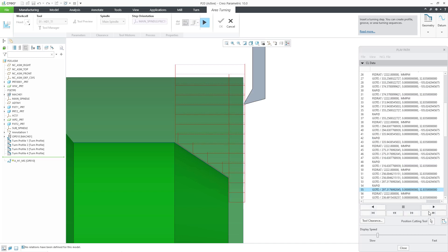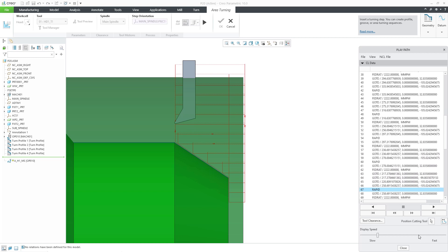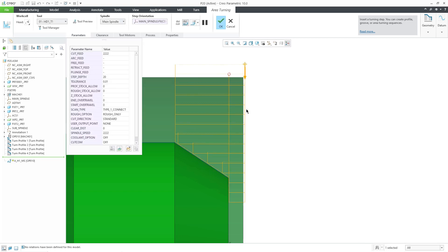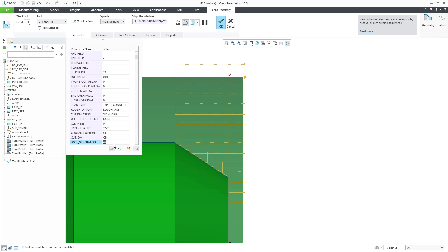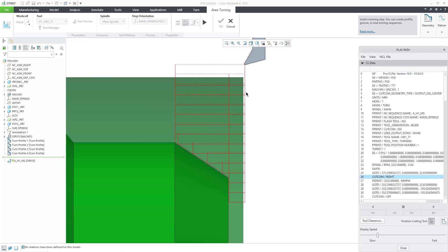Now, let's switch the cutter compensation to on. We go to Parameters, Cut-come, and change it to on.